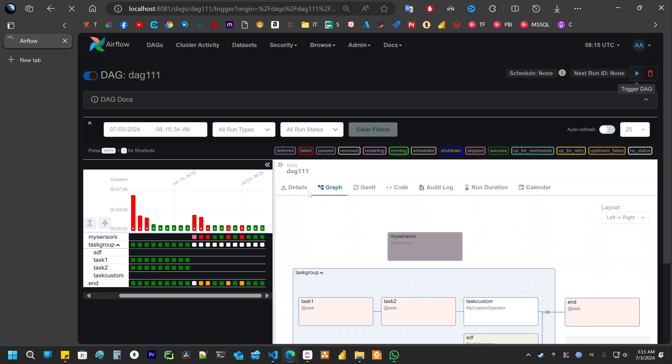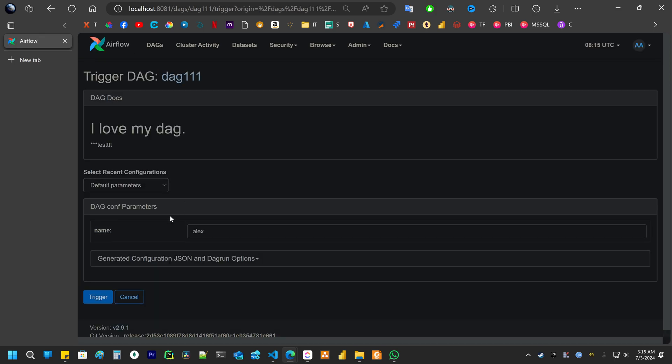And when you want to trigger your DAG, it will ask you for parameters. And then you can trigger it.